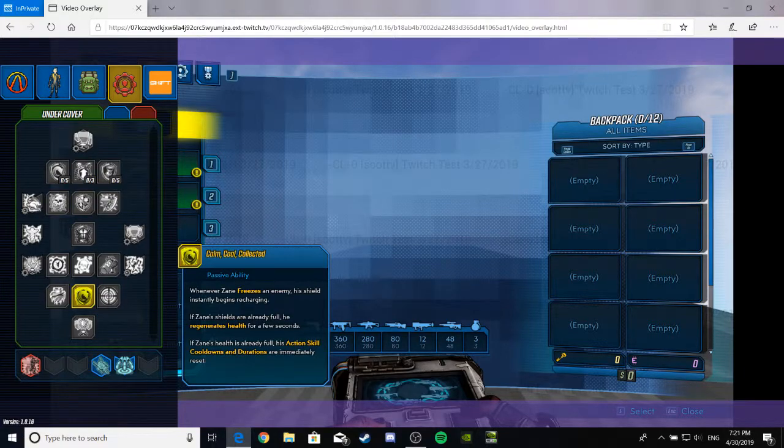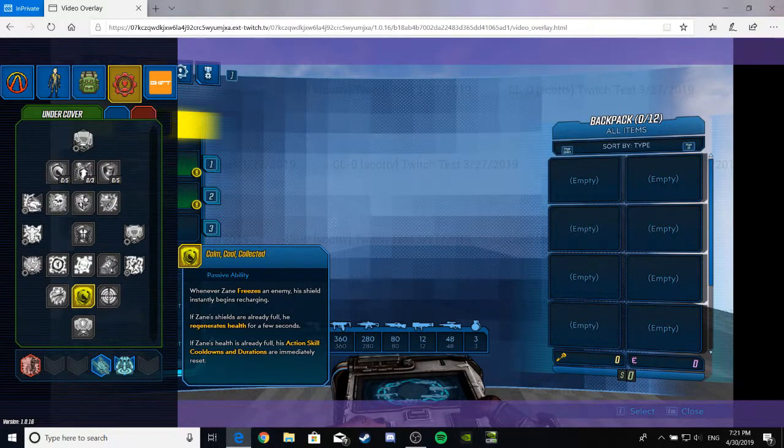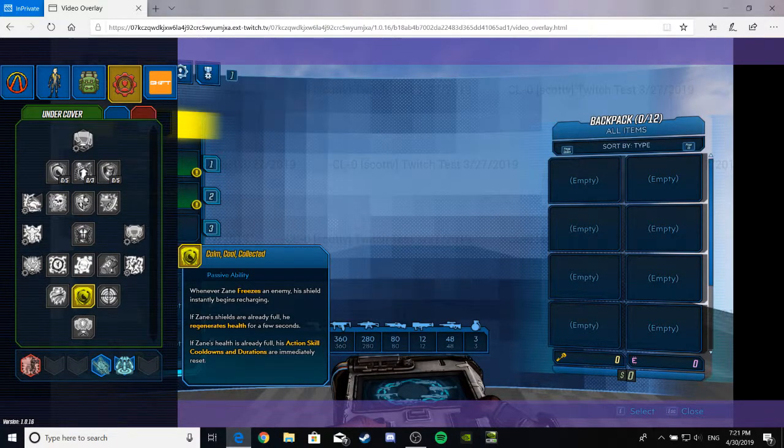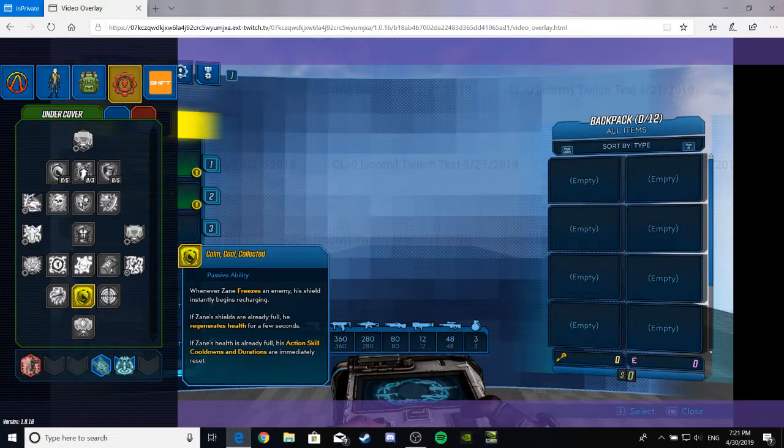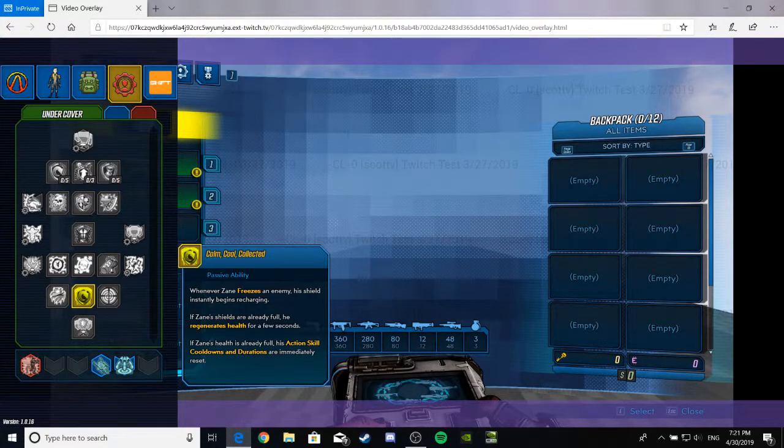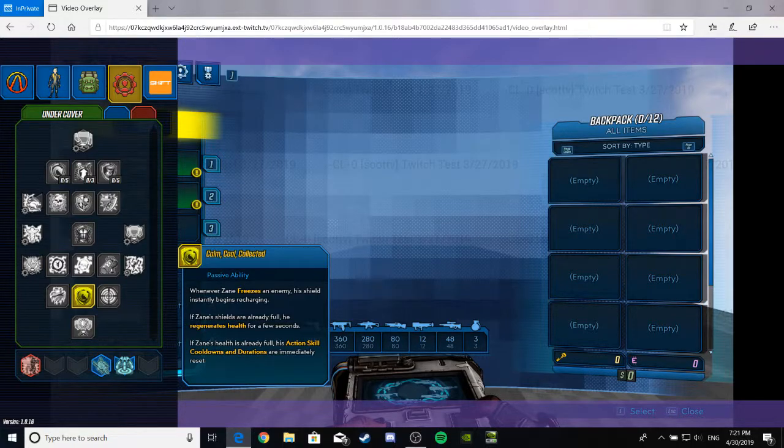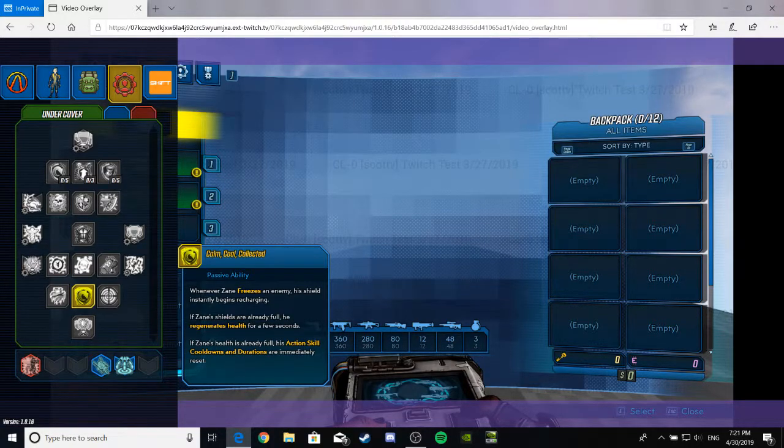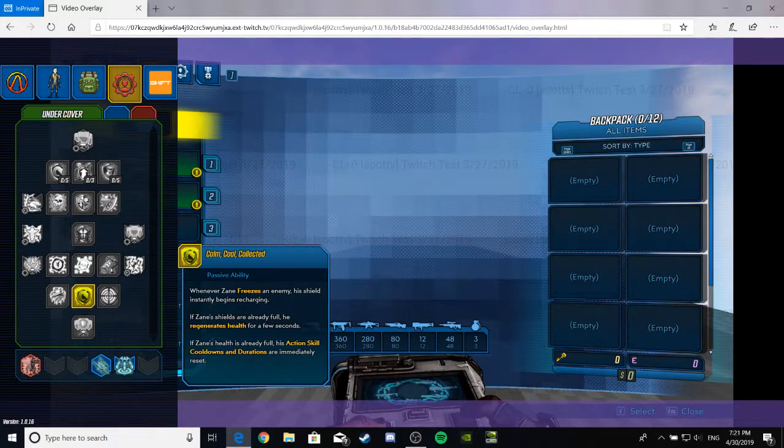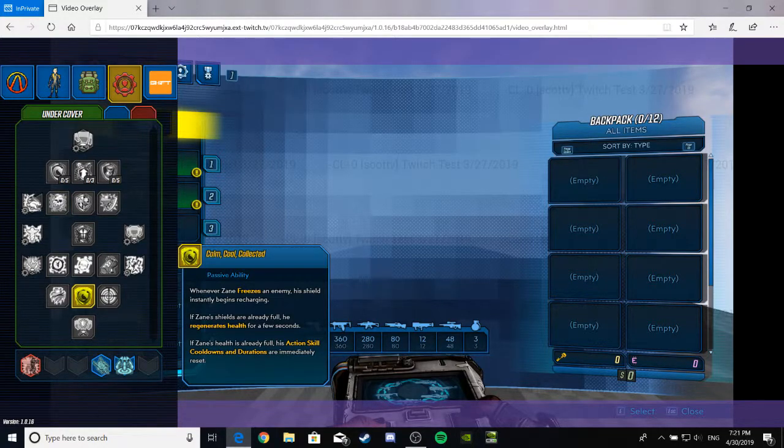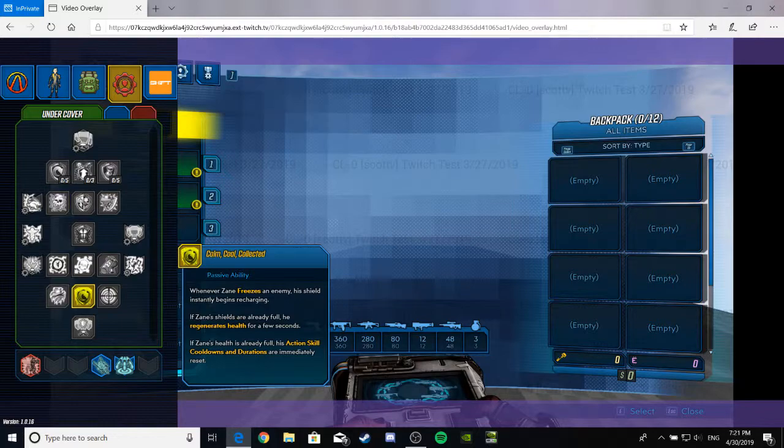Calm, Cool, and Collected. Another passive. Whenever Zane freezes an enemy, his shield instantly begins to recharge. That's cool for ice weapons. So, that definitely confirms the comeback of ice weapons with the new radiation, of course. If Zane's shields are already full, he regenerates health for a few seconds. Nice. If Zane's health is already full, his action skill cooldown and duration are immediately reset. That would be very nice. That would be very good.